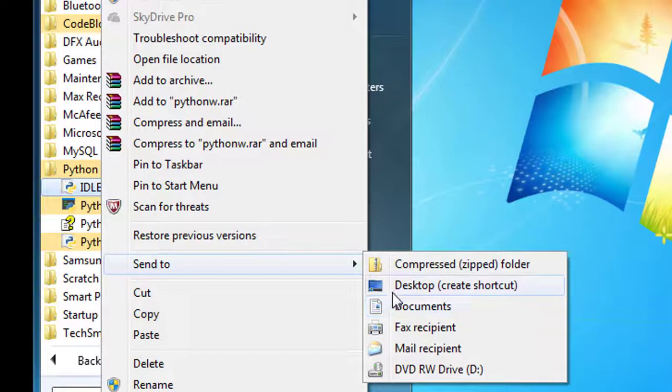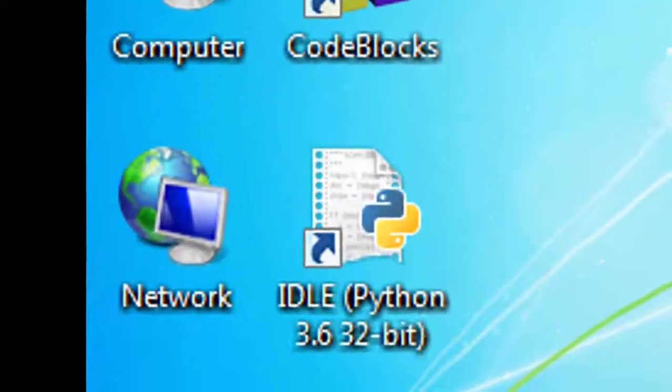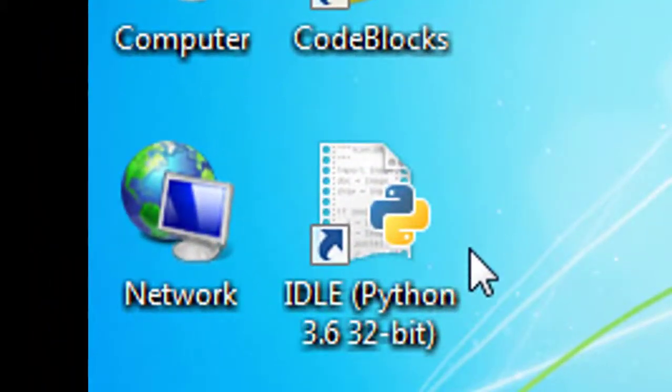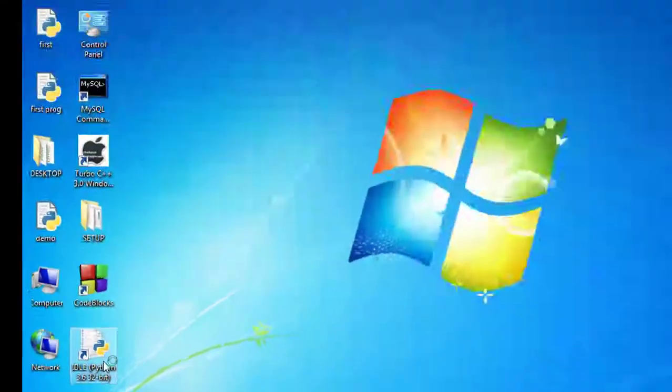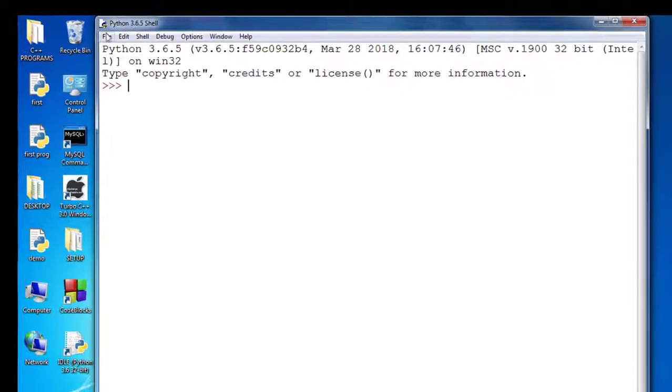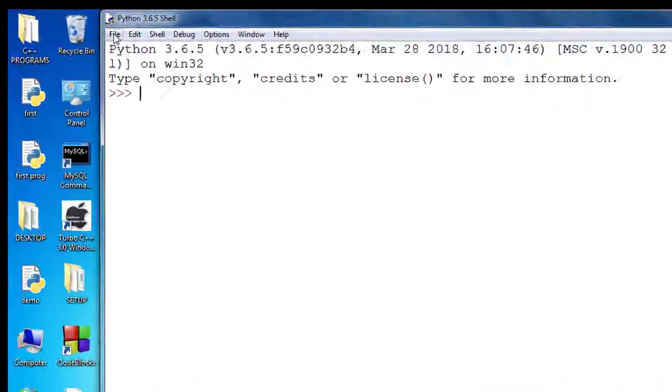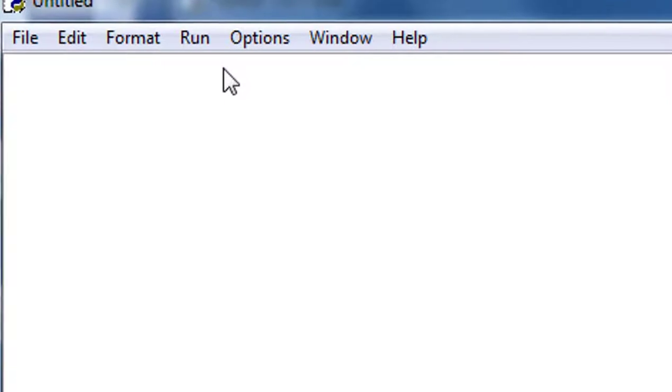Send to Desktop, create shortcut. Now double-click on this. This is Python shell. Click on File, New File.